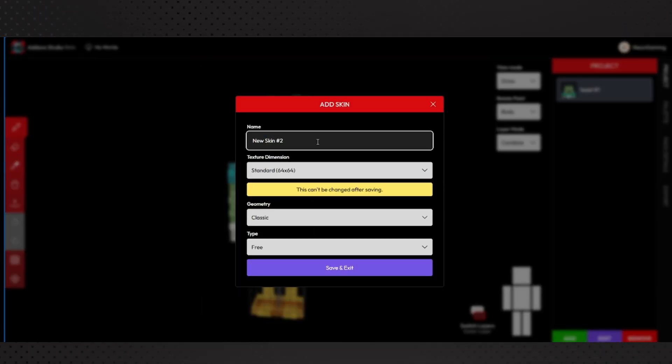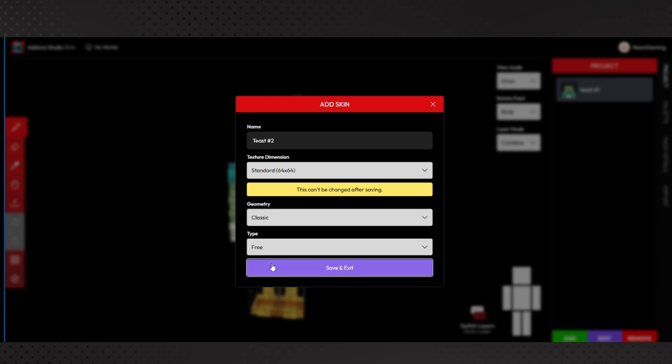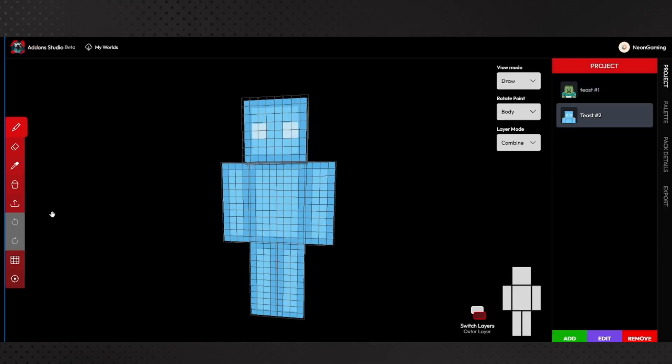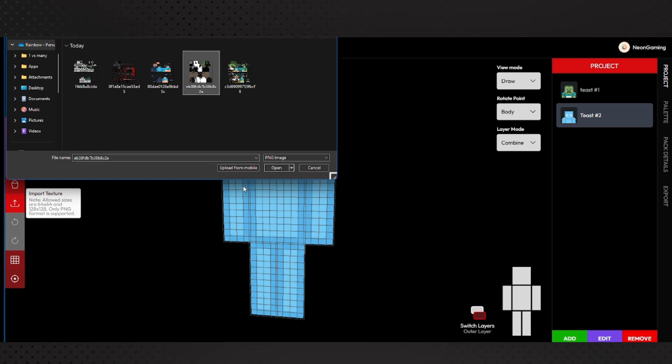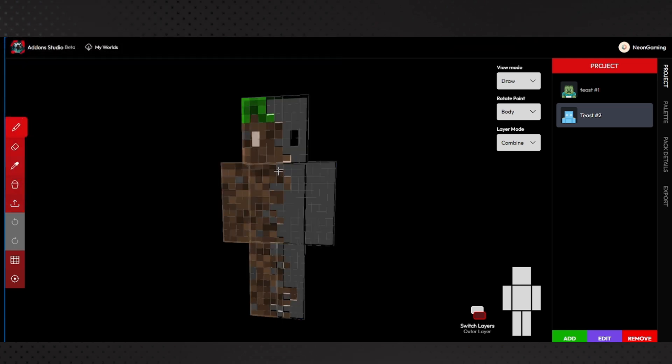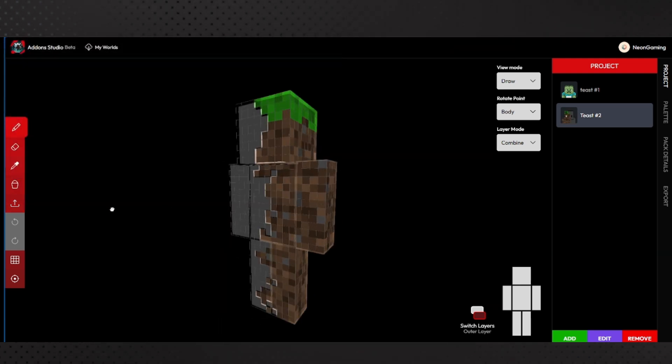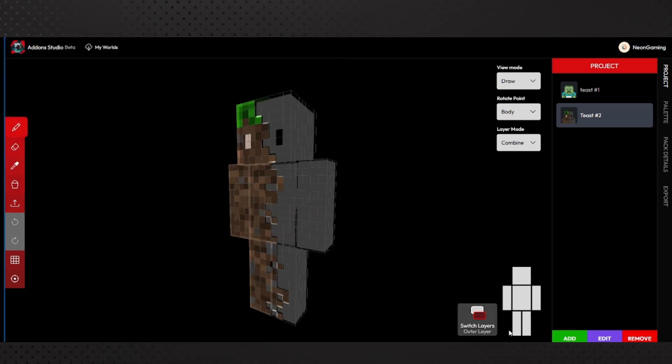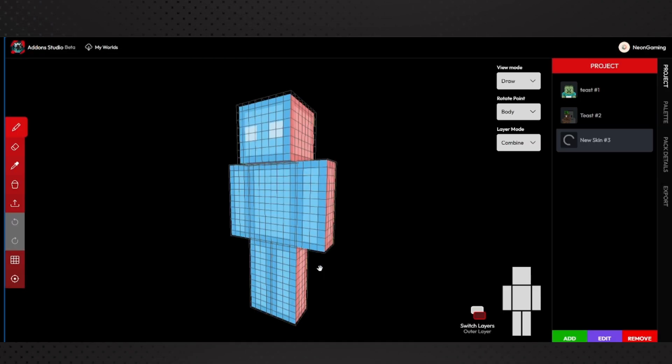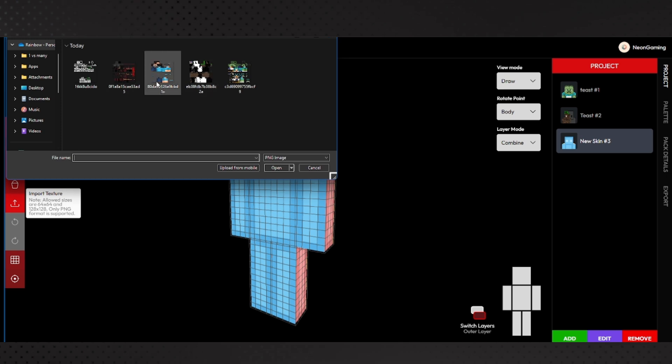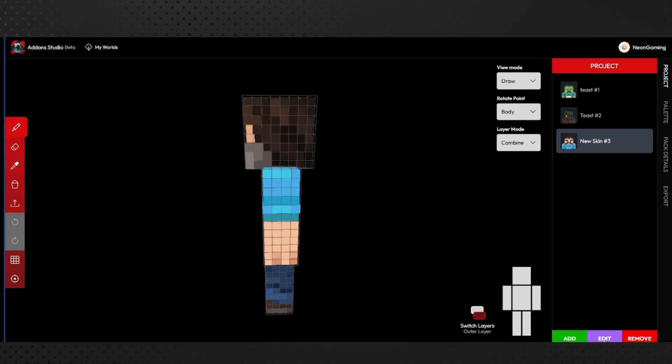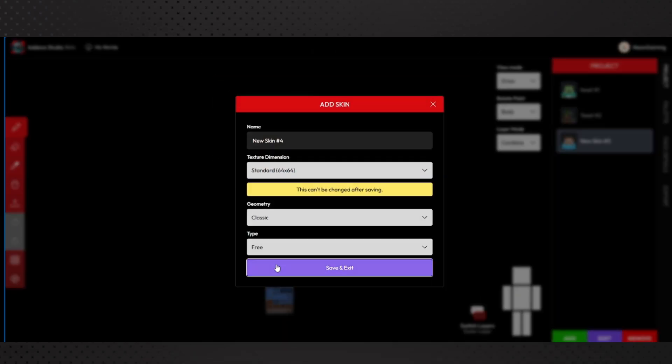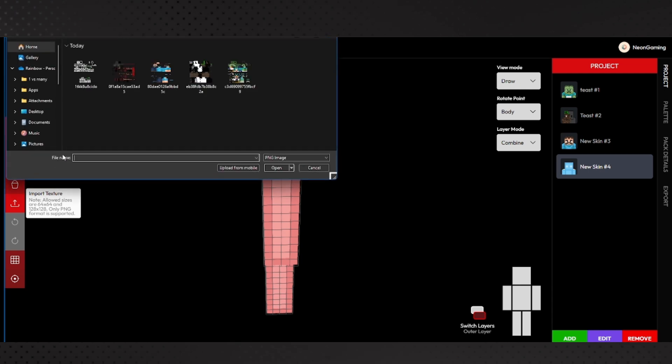Then add, I'm going to say test 2, test hashtag 2, number 2. Save and exit, import texture. Now we want this one. If you know what your skin is, if it needs to be slim or not, then it's a lot faster. But you can see there's that guy. Add - I'm not even going to name this one but you can do this one, you can do the Jack Black one. Save and exit, then import texture.